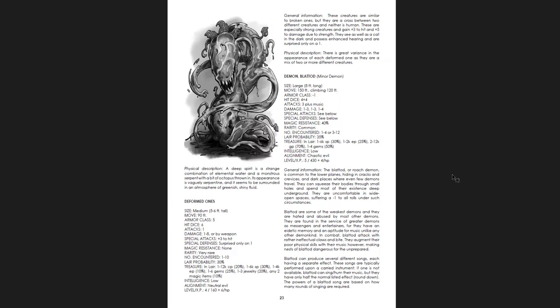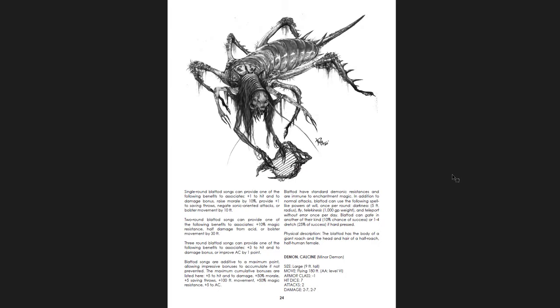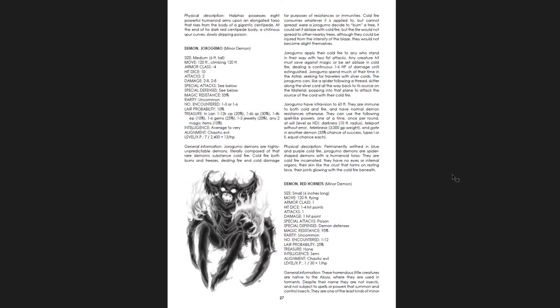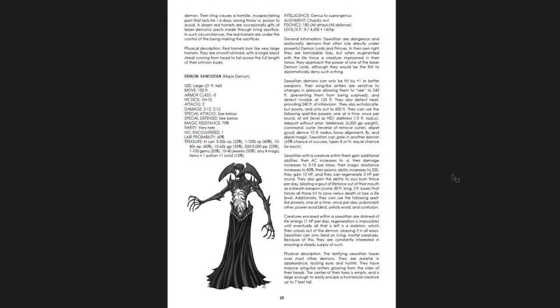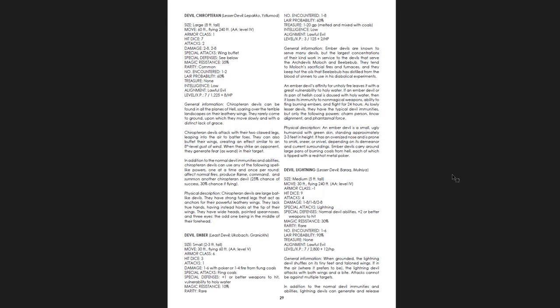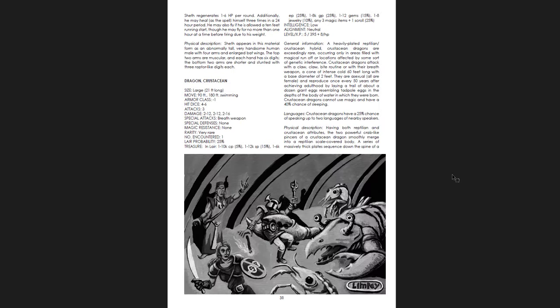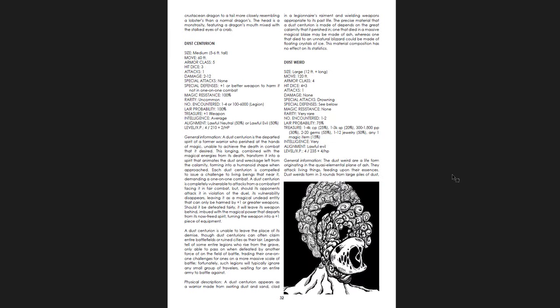Deformed ones. Ha. Oof. The art in this book is great. As you can tell. Really good. Really flavorful. Really engaging. And frequent. That's one of the things I really like about that. Very frequent art.